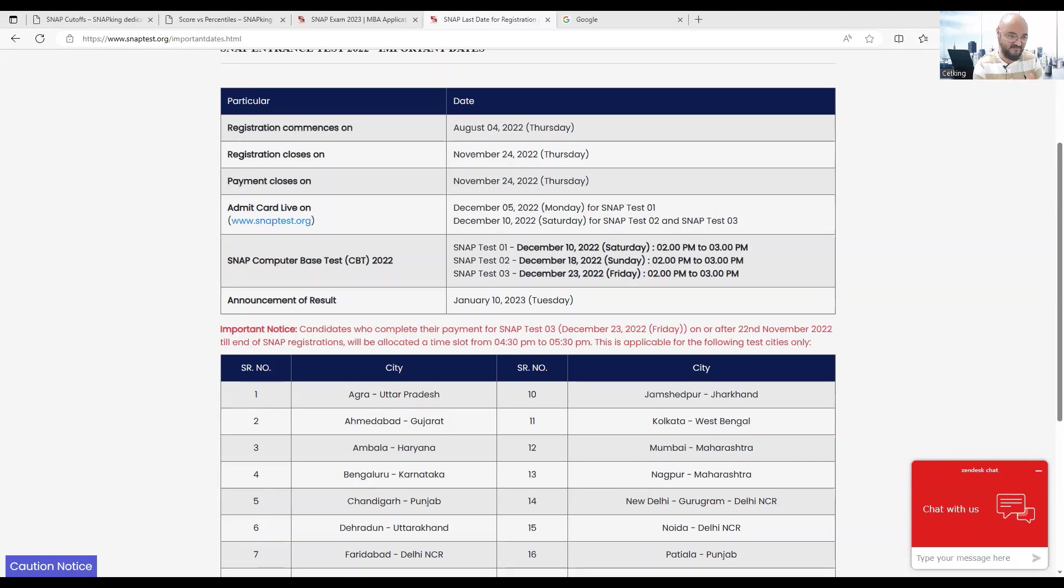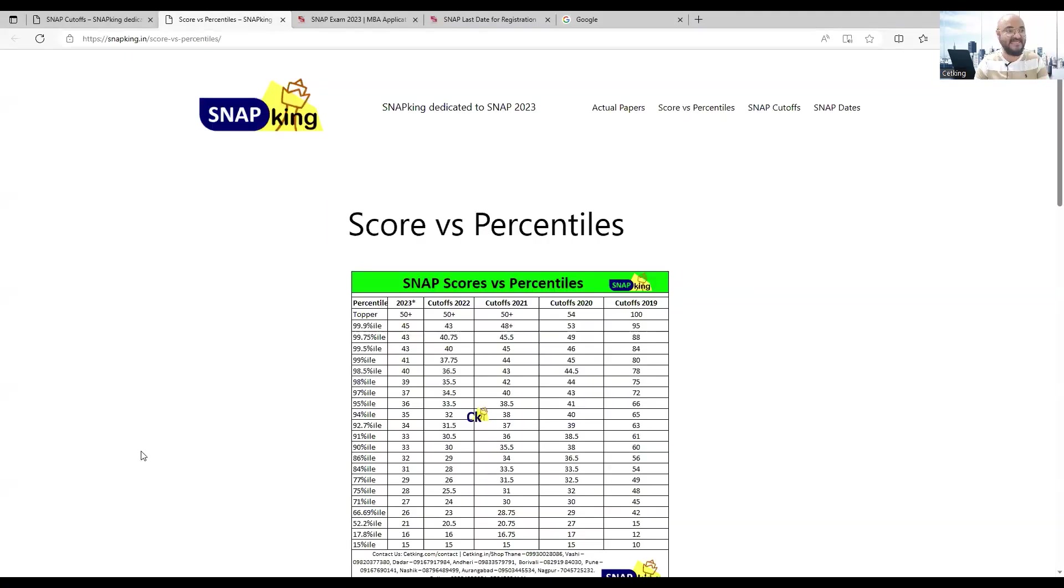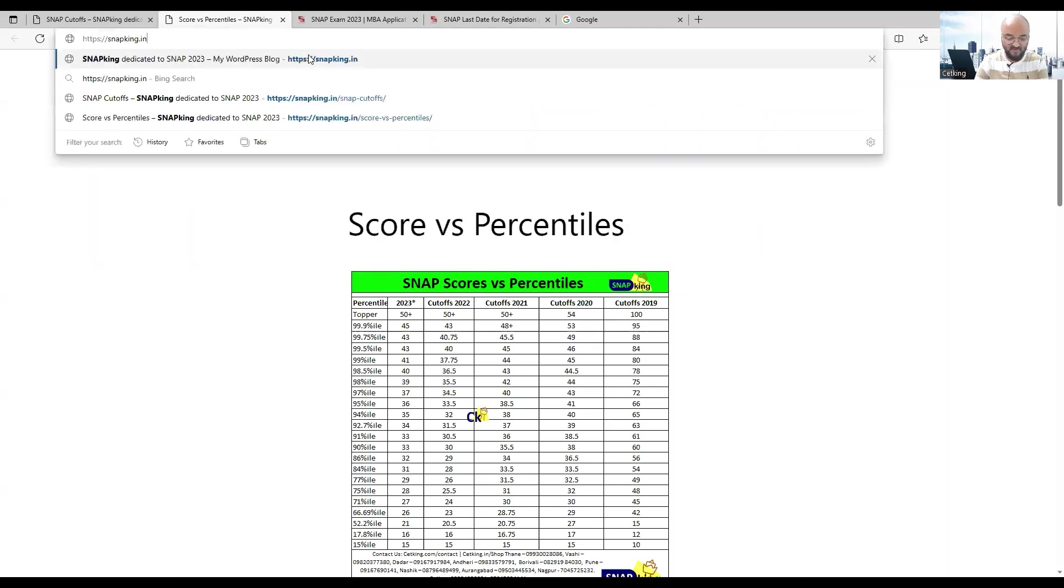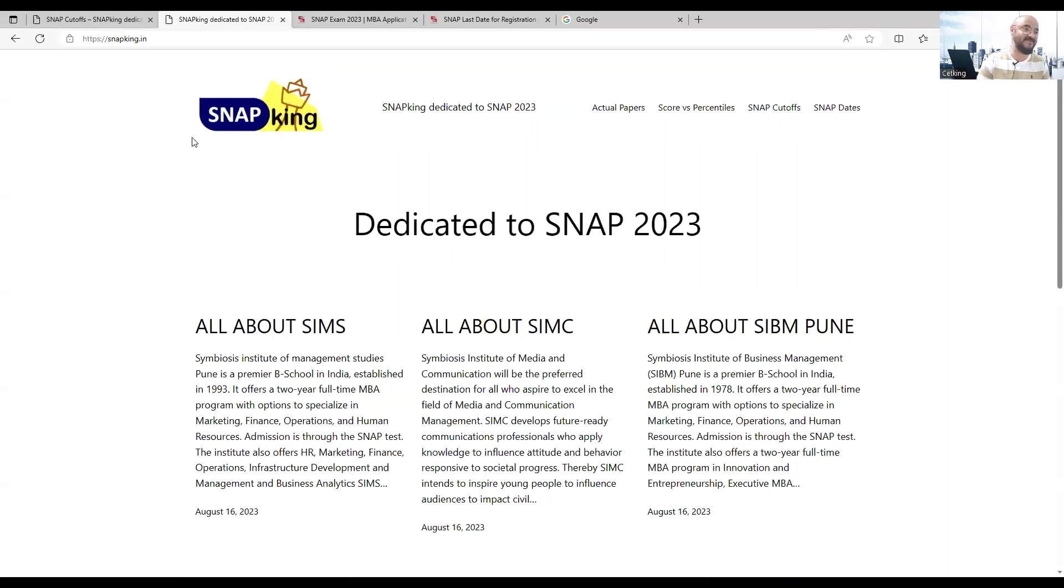Based on my conversations, the form should come in the next 2 to 3 days, so please wait for that. In the meanwhile we have opened this dedicated site snapking.in. The .com wasn't available so I've taken snapking.in.